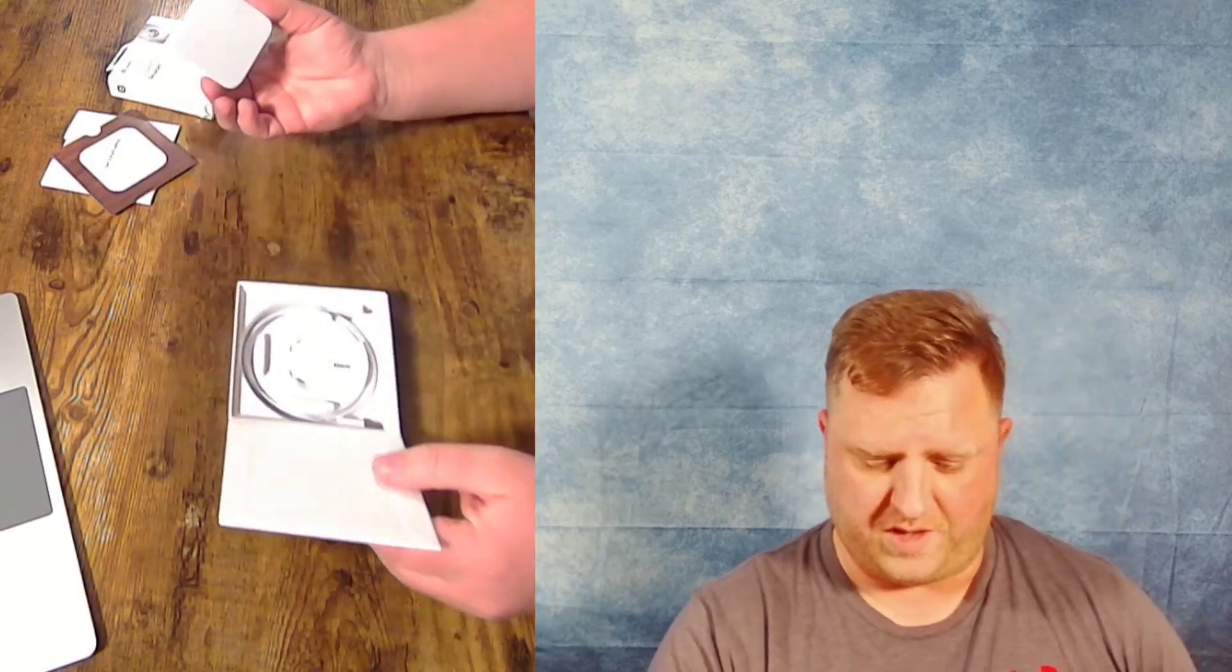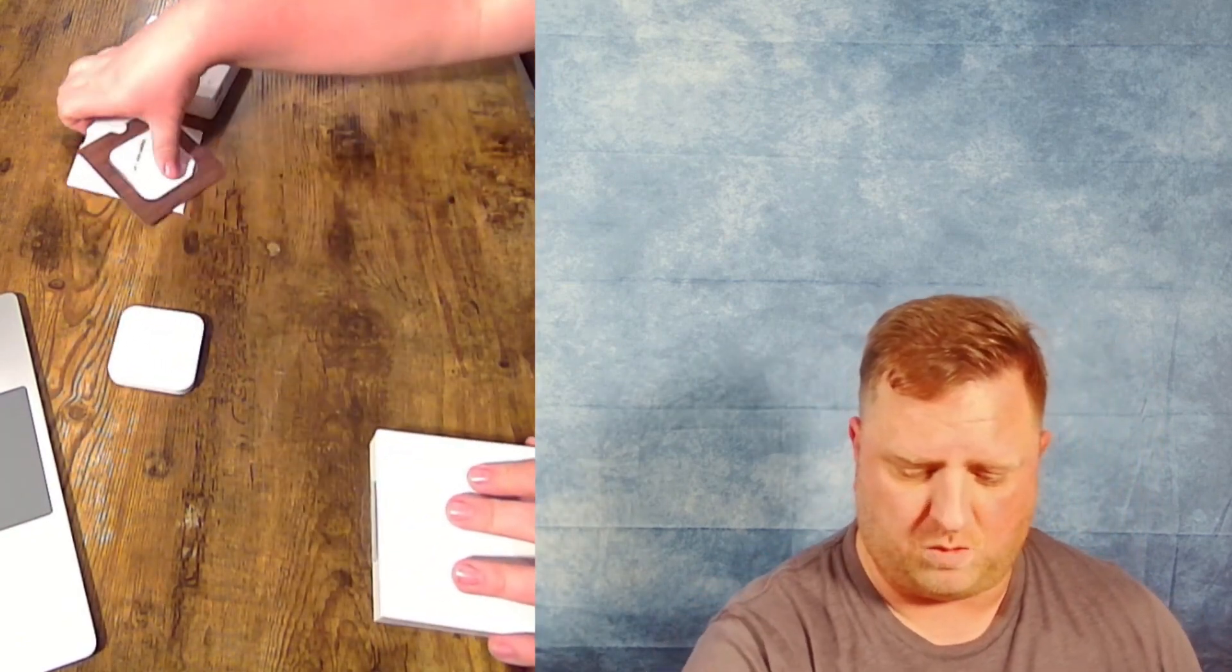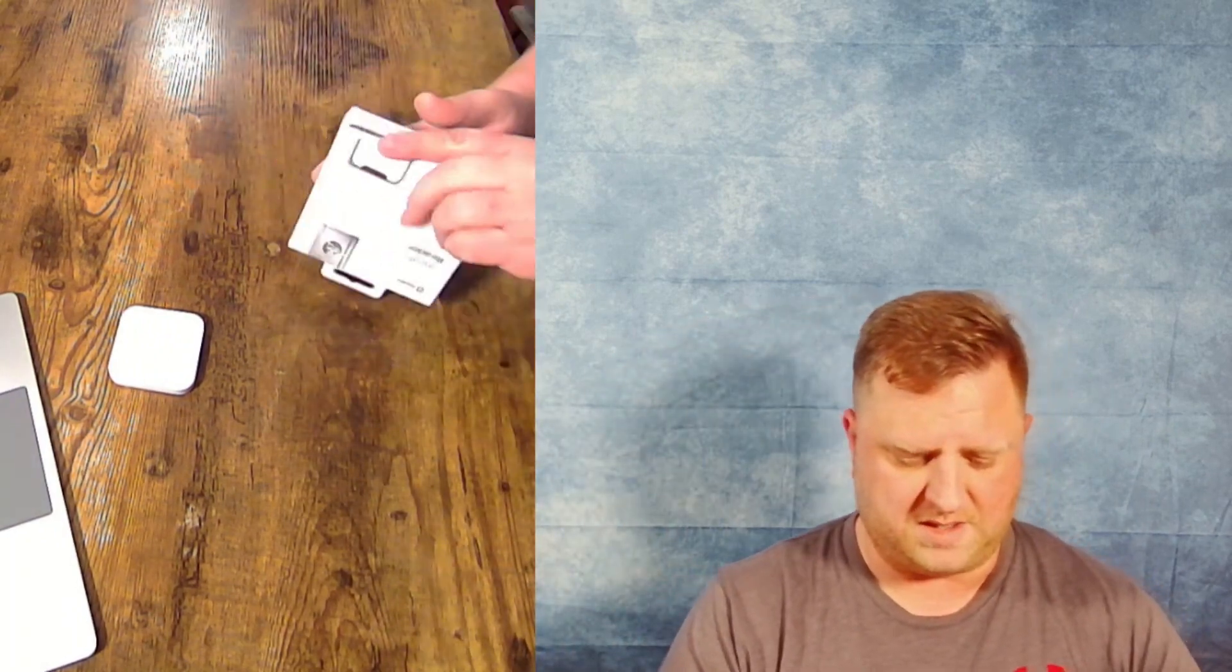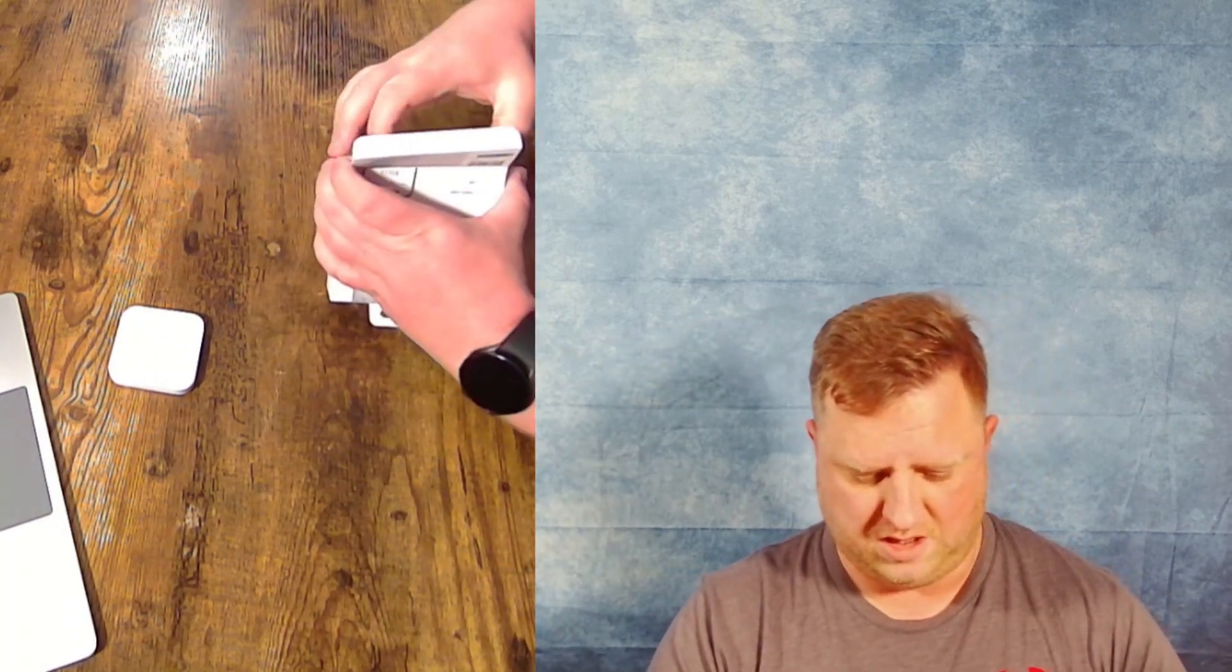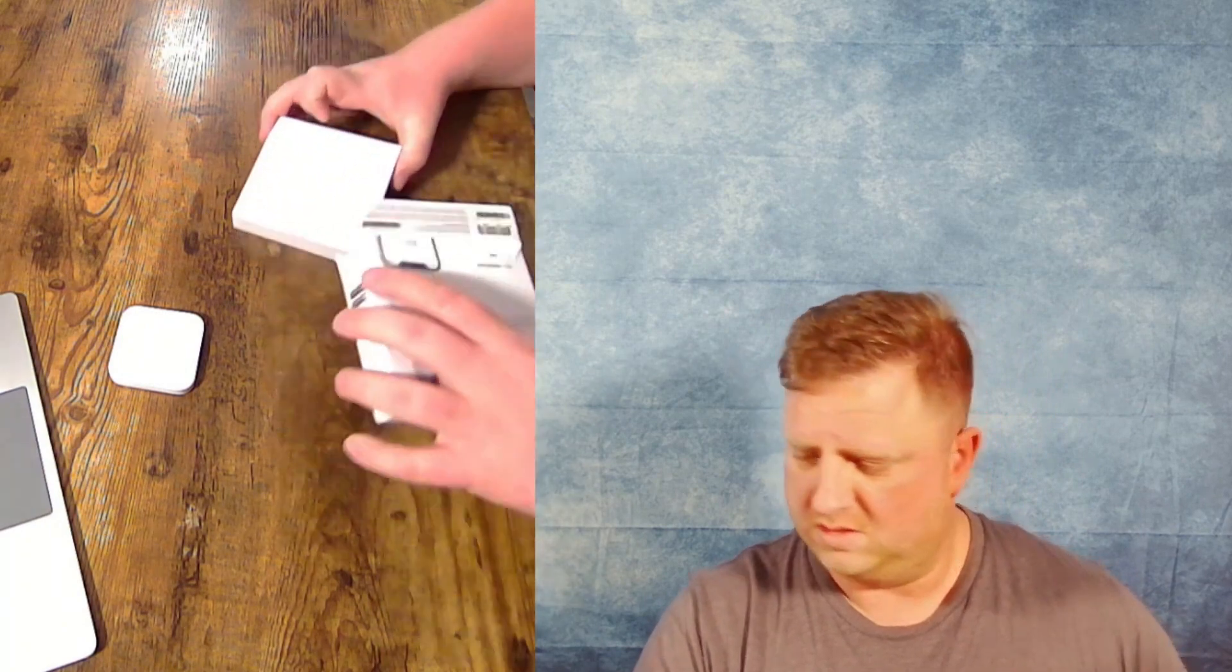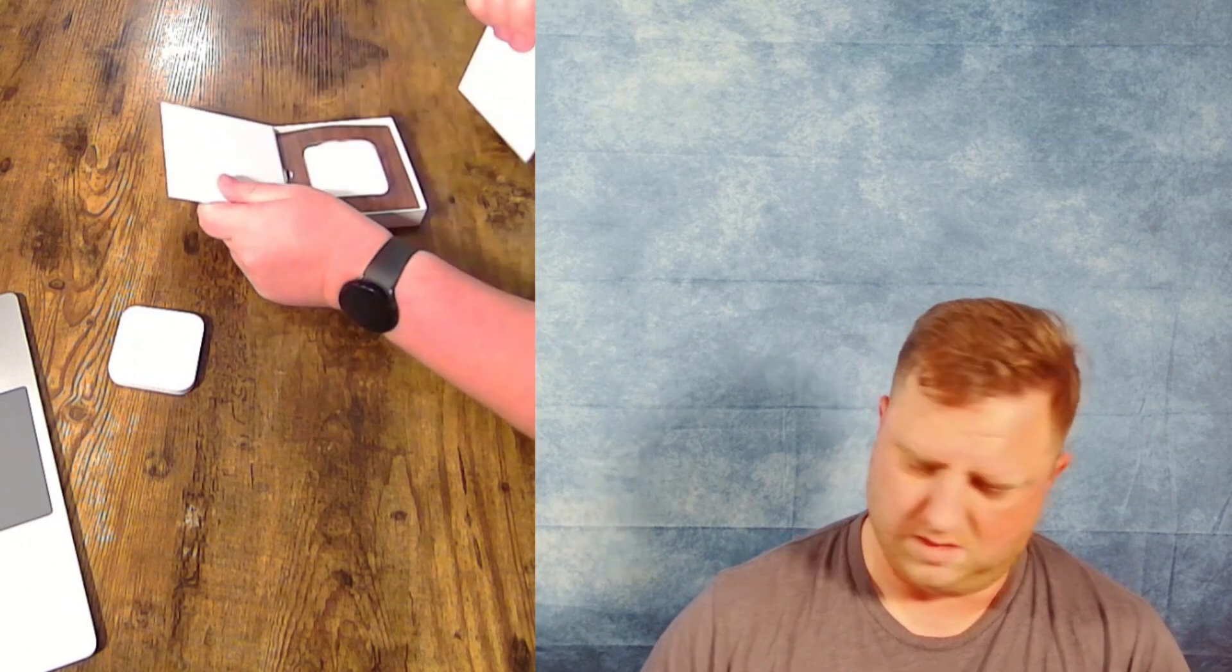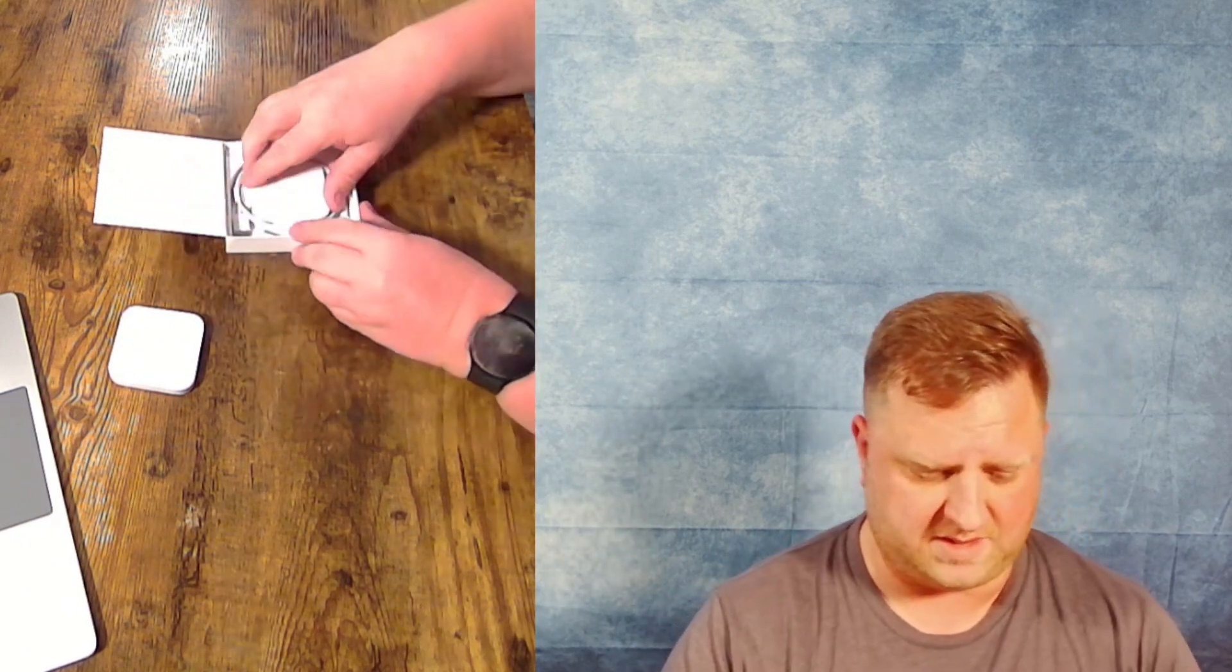All right. So there's the first gen. We're going to set it right there. And then we'll go ahead and open up the second generation here. Slightly different packaging.